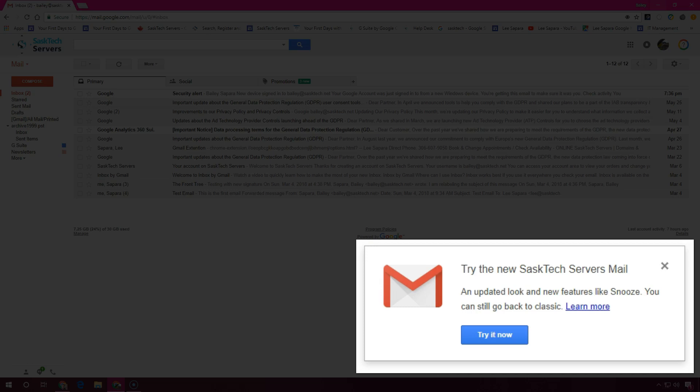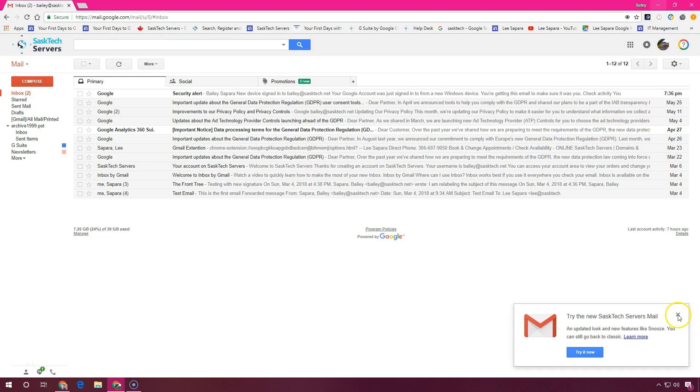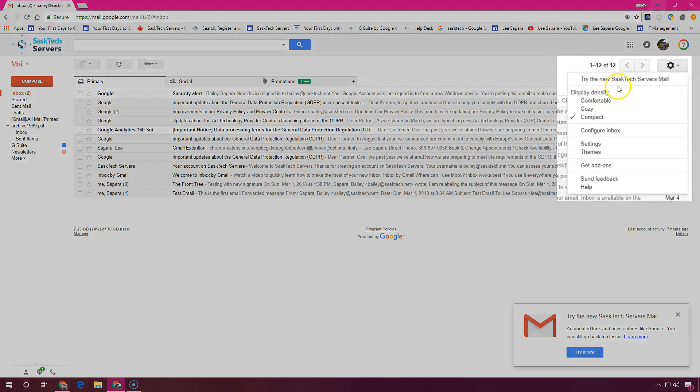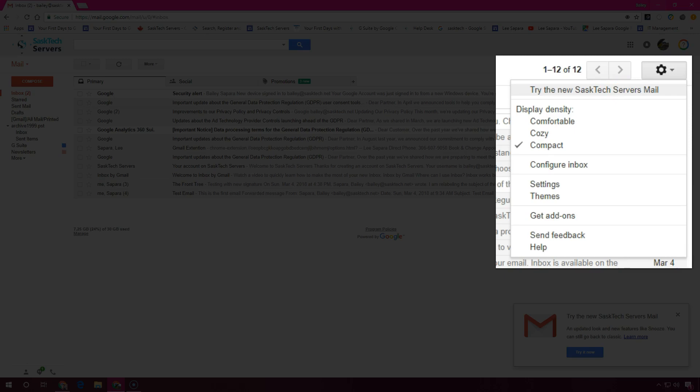If you see this message you can just simply click the try it now button or in the settings gear if you've already cleared that message. Here we see try the new and then your company's name mail.